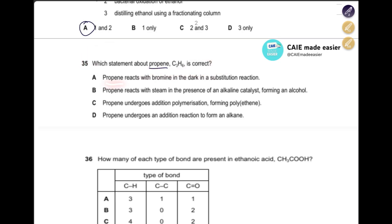Which statement about propene is correct? Propene reacts with bromine in the dark in a substitution reaction — no, substitution occurs in sunlight and is for alkanes, not alkenes. Propene reacts with steam in the presence of an alkaline catalyst — no, hydration requires an acidic catalyst (phosphoric acid), 300°C and 60 atm. Propene undergoes addition polymerization to form polyethylene — no, it forms polypropene. Propene undergoes an addition reaction to form an alkane — yes, the double bond breaks. Answer is D.